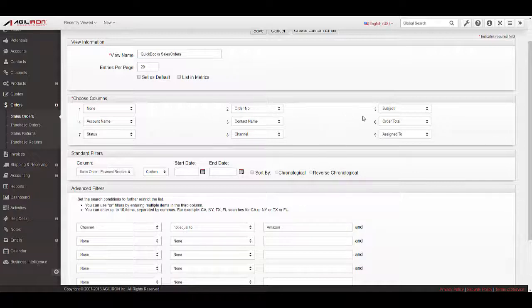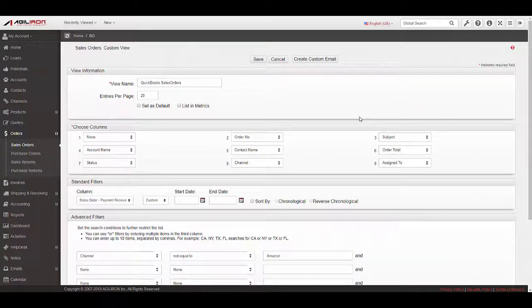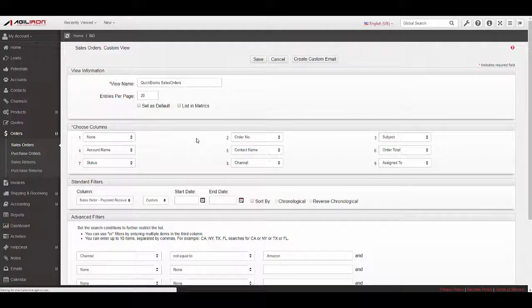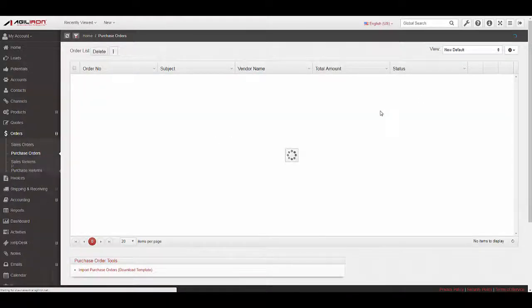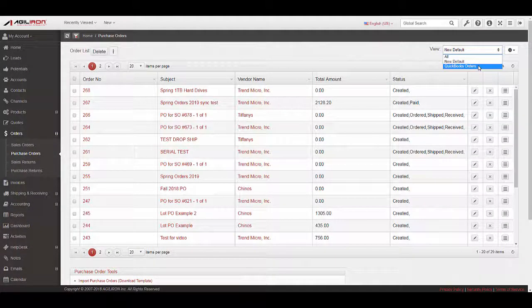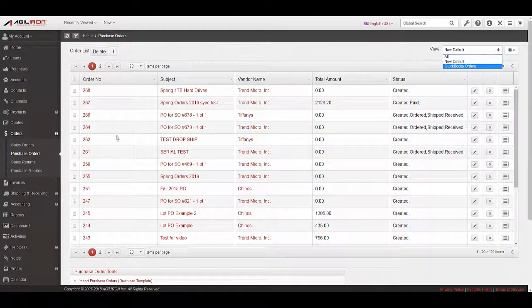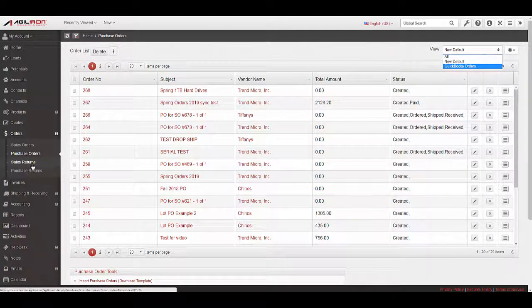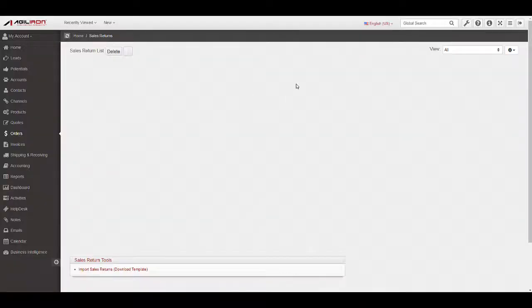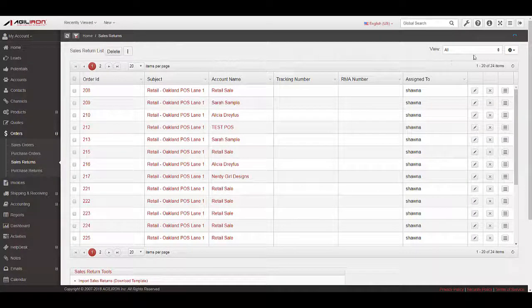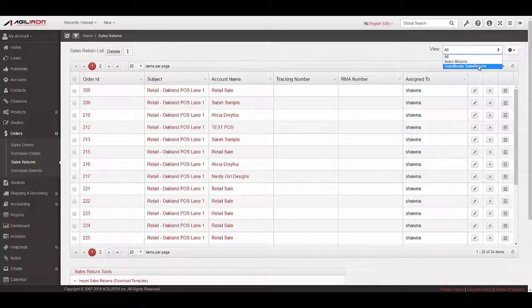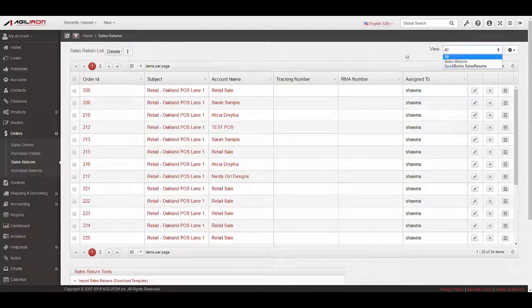The QuickBooks Sync view for Purchase Orders can be edited under Orders, Purchase Orders, and select QuickBooks Orders. The QuickBooks Sync view for Sales Returns can be edited under Orders, Sales Returns, and select QuickBooks Sales Returns. More information about editing custom views can be found in the User Guide.